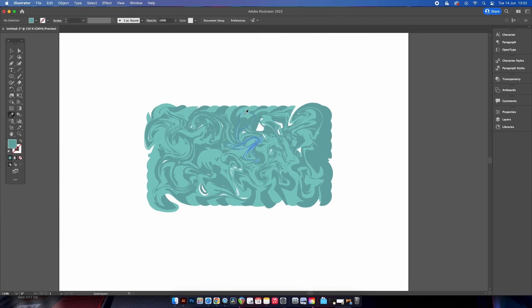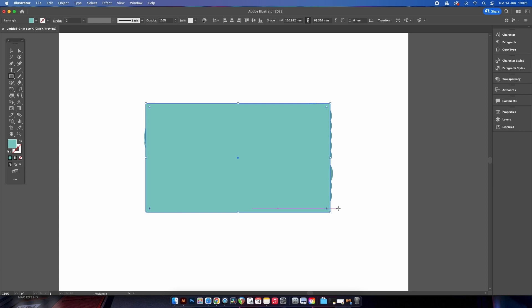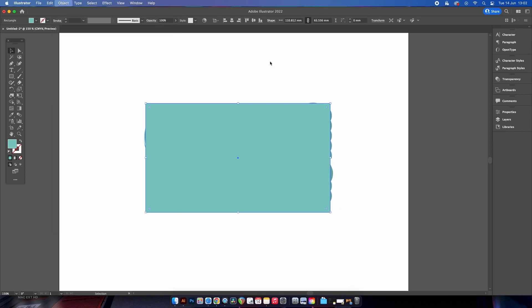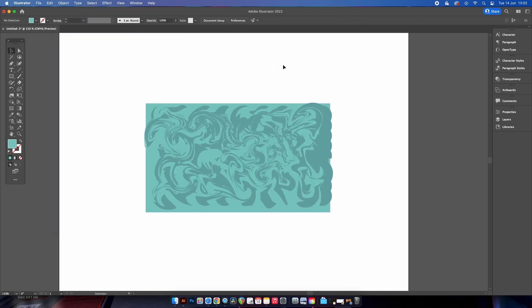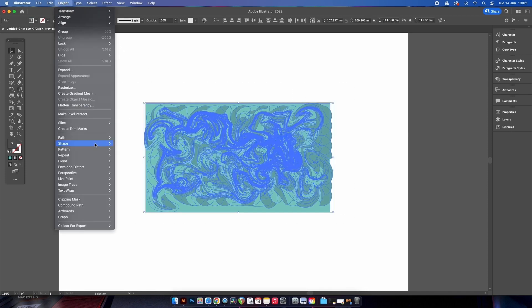To rectify this, just sample the lighter color on your design using the eyedropper tool, then make a rectangle using that color and send it to the back of all objects. Finally for this step, select everything and expand the appearance.